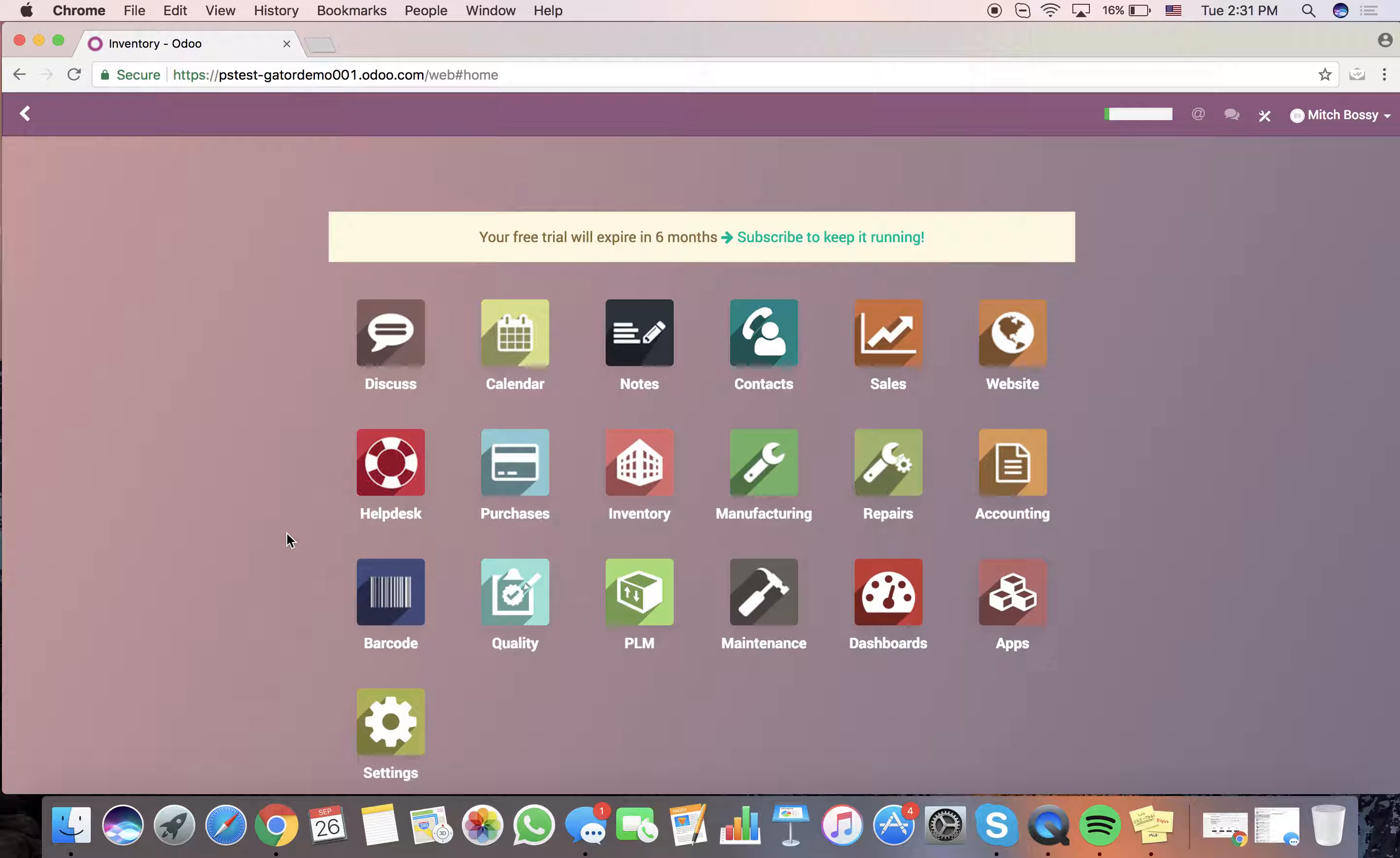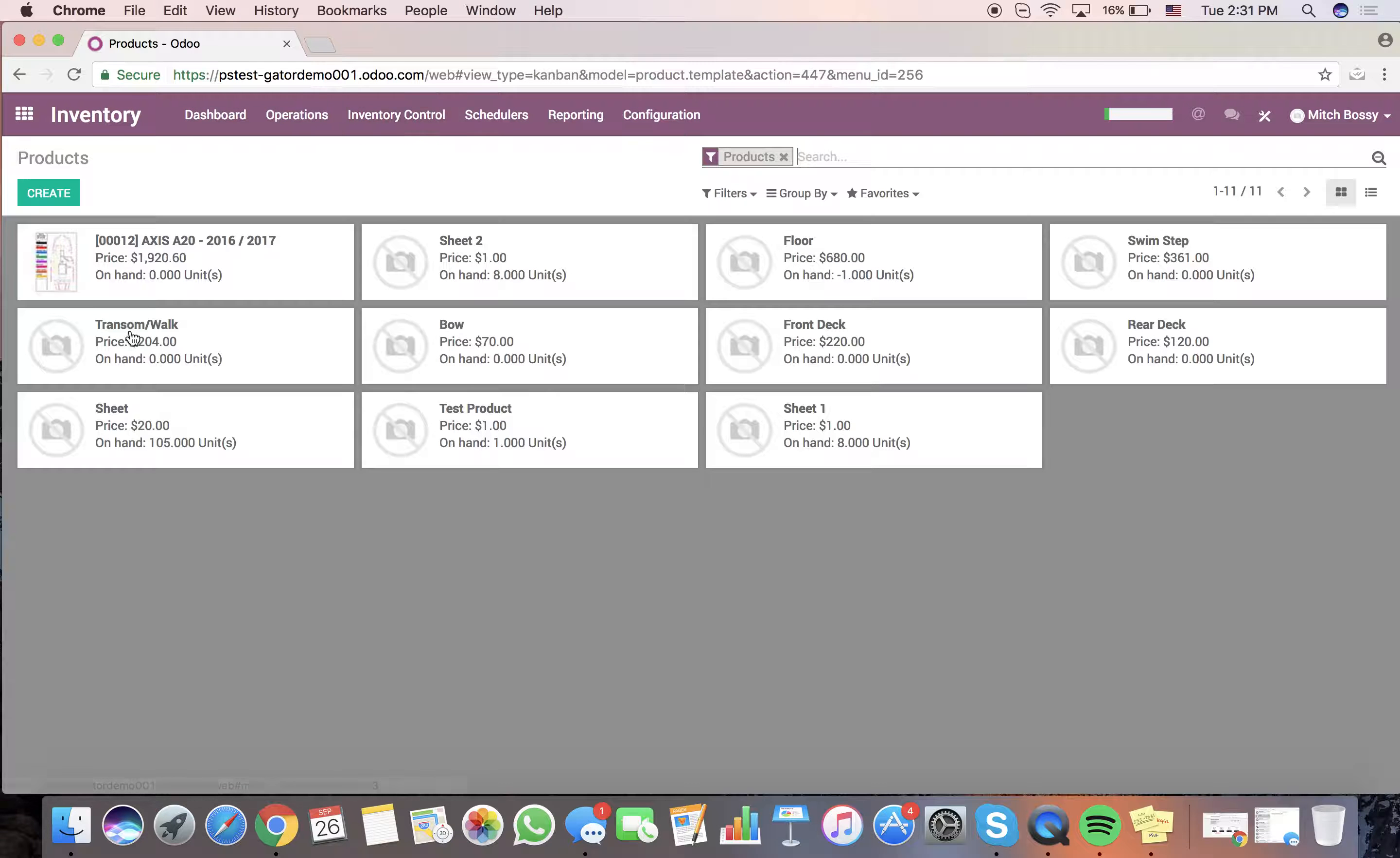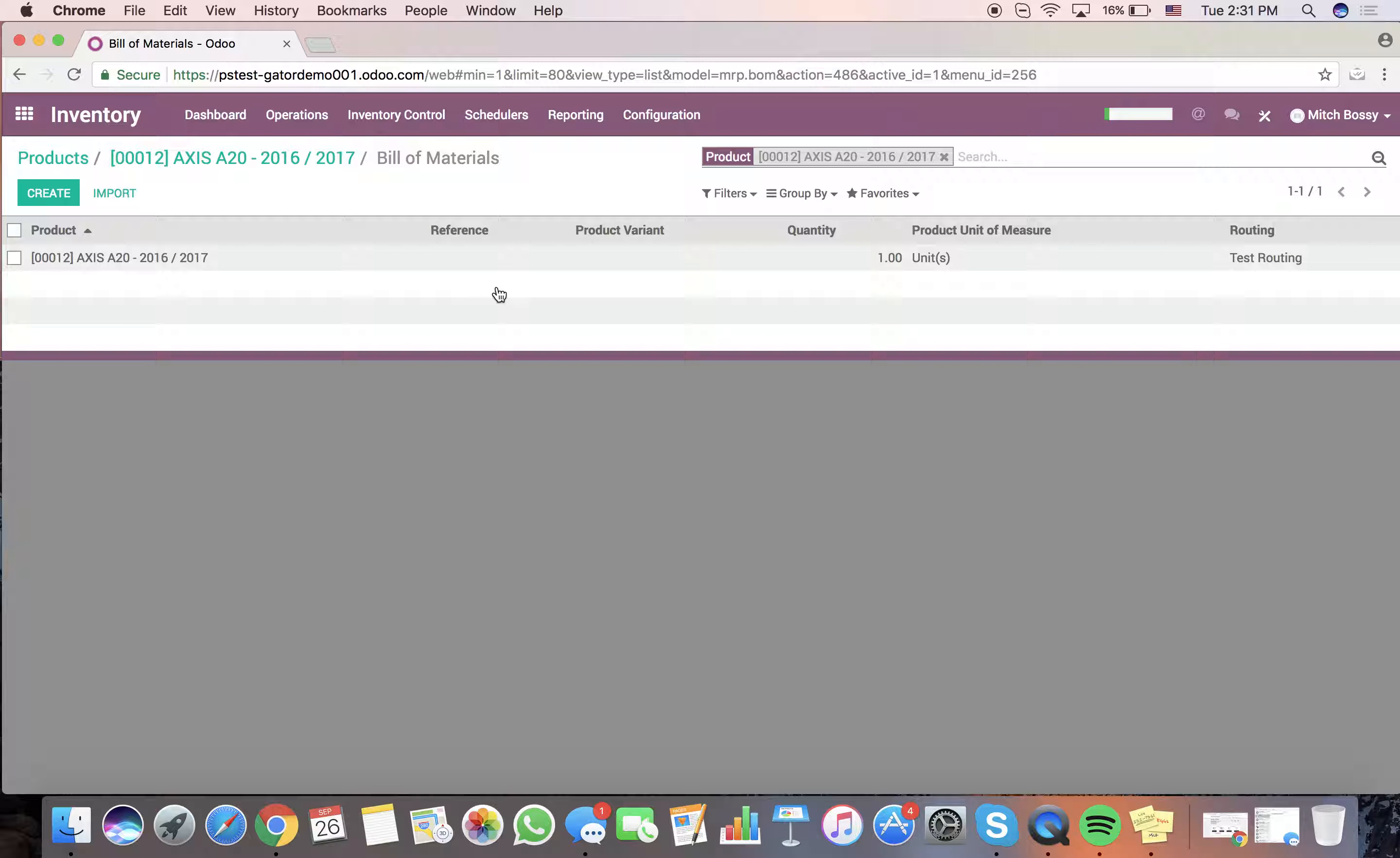The way we're going to do this is I have a few products in the system that I'm going to be working with. Inventory to product. See this is the final product, the Axis A20. In order to produce this product, you'll see I need to go in here and have a bill of materials.